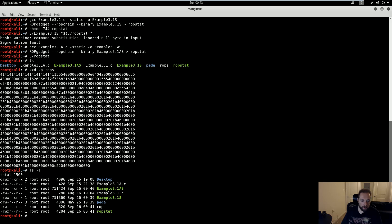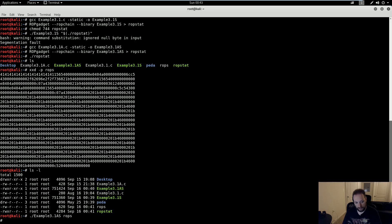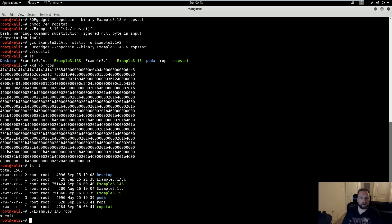Now that we have the ROPS file, this is actually just a trivial matter of calling my binary with the file name, and then, boom, I have my shell. So, there you go. That is how to execute a return-oriented programming exploit in 64-bit Linux. Thanks for watching.